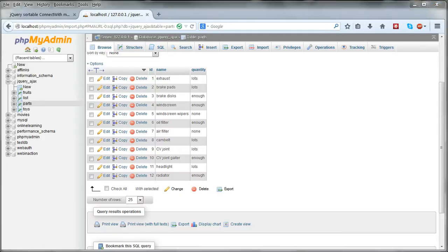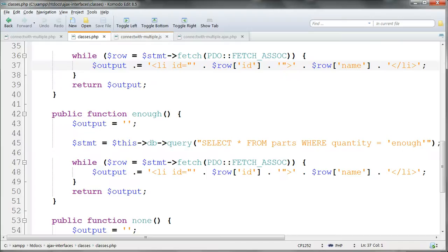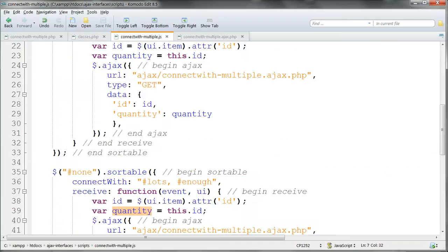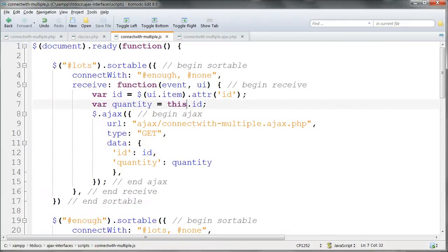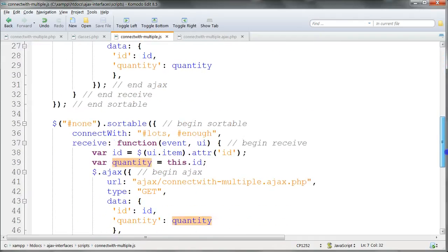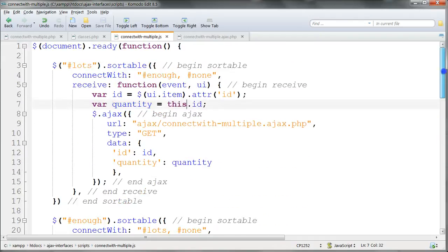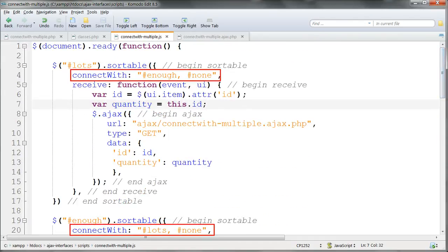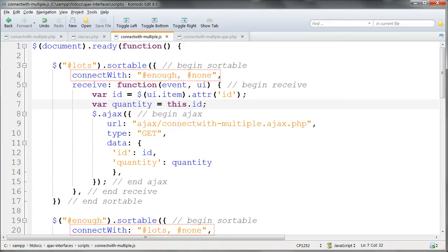What we're primarily interested in is the new jQuery script, ConnectWithMultiple.js. This time we have three sortable clauses, and in each one the ConnectWith clause connects not just with one list, but two. We do this very simply by using a comma-separated list of ID selectors in the ConnectWith clause.